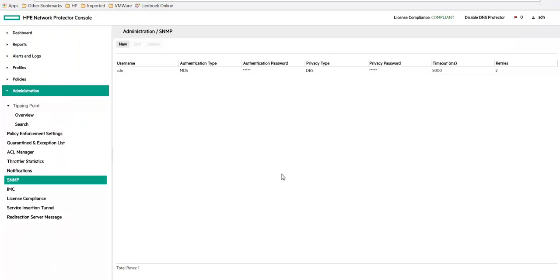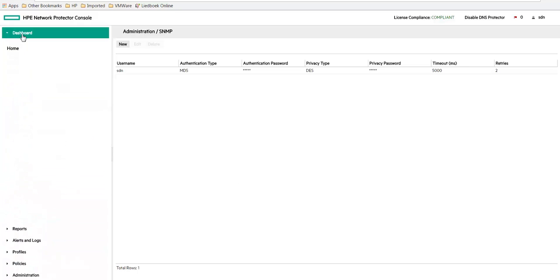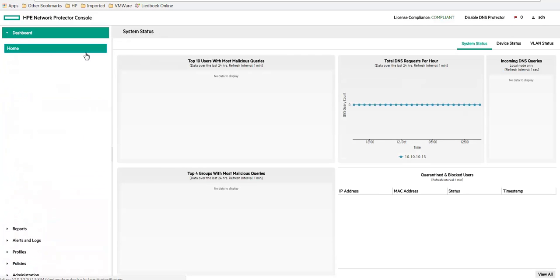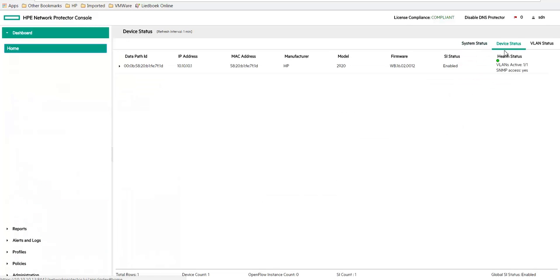And that's it. So let's check whether the switch shows up in network protector. So let's go to the dashboard and go to the device status. There you go. And you can see that the service insertion status is enabled.